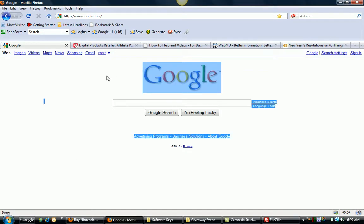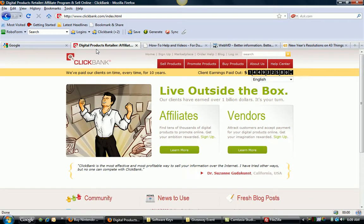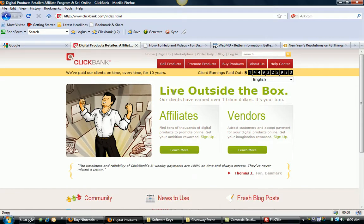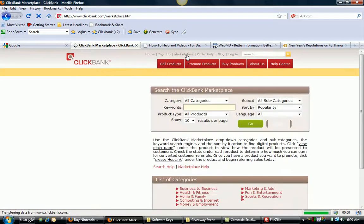So what I want you to do is go on over to ClickBank.com. Just go on over here to ClickBank.com. And what you want to do here is go out to where it says Marketplace, up here at the top.